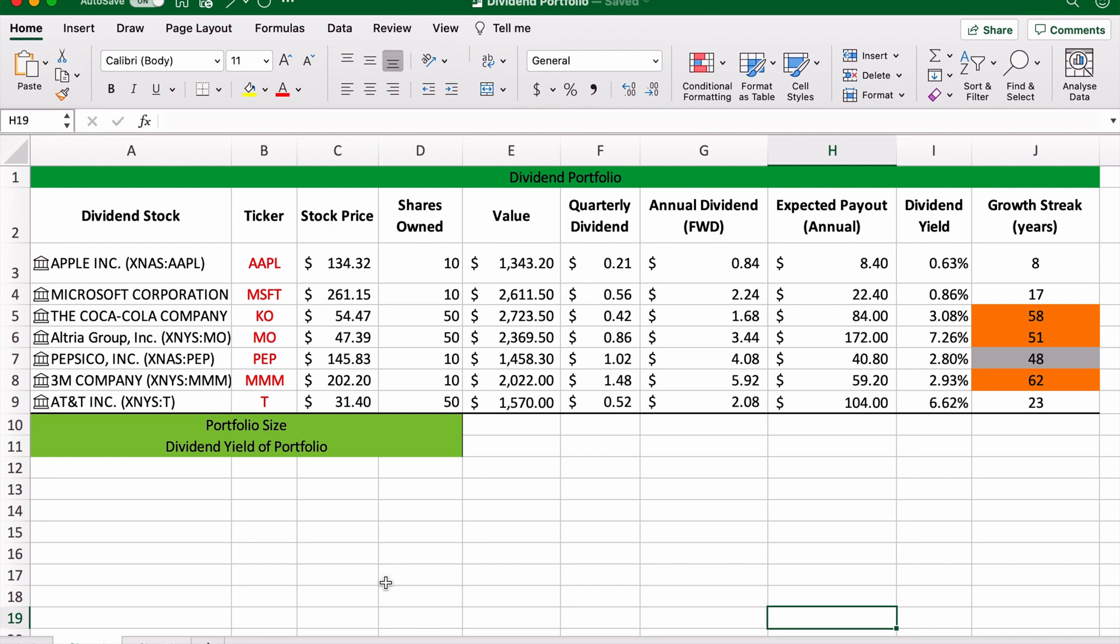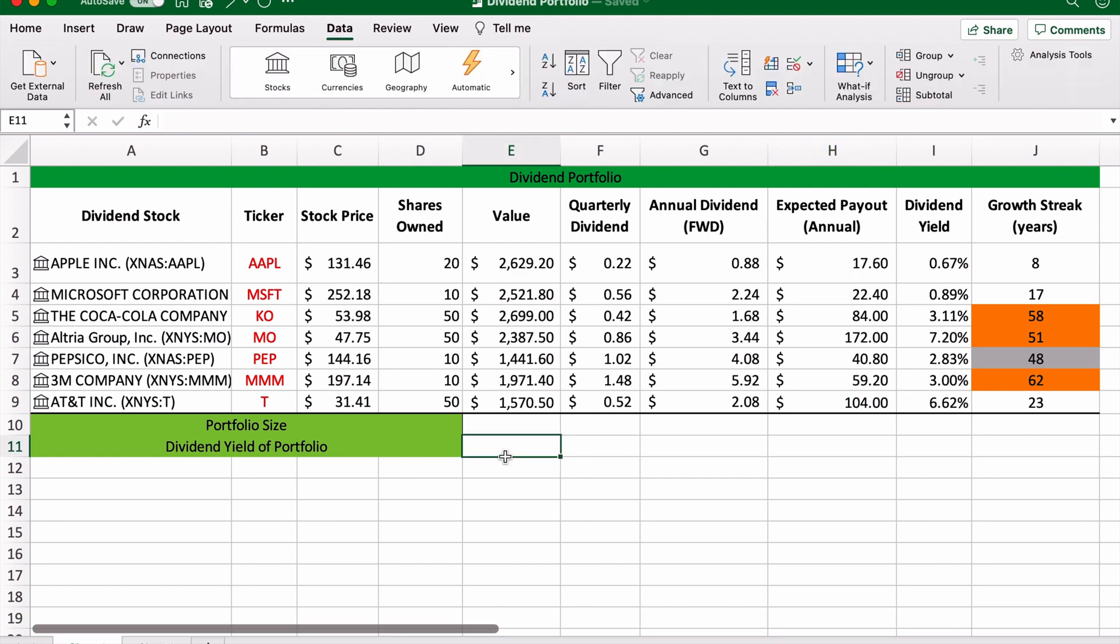In this video, I'm going to teach you how exactly to build a dividend portfolio in Excel, just like the one you see on the screen.